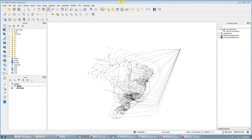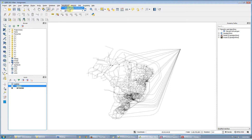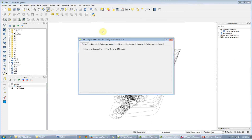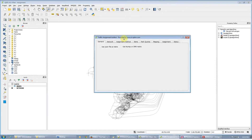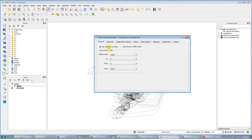Hi, welcome to Equilibre. Now let's talk about the latest functionalities for traffic assignment. For traffic assignment, we added the functionality of using numpy arrays instead of CSV files as matrices.